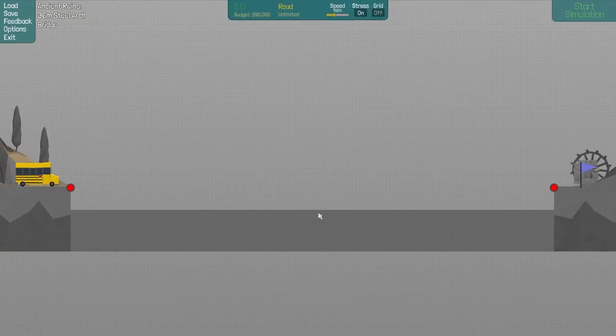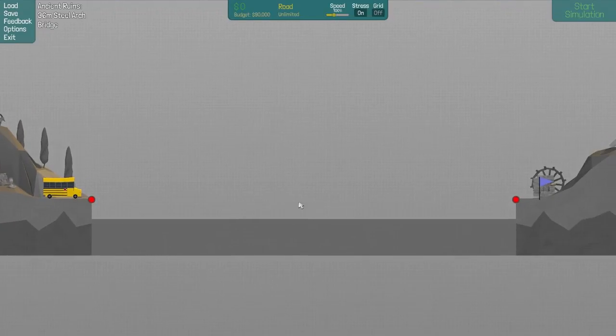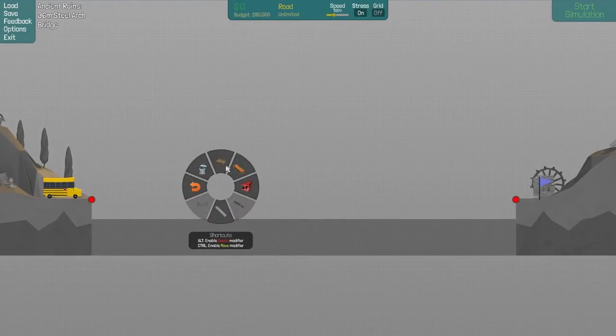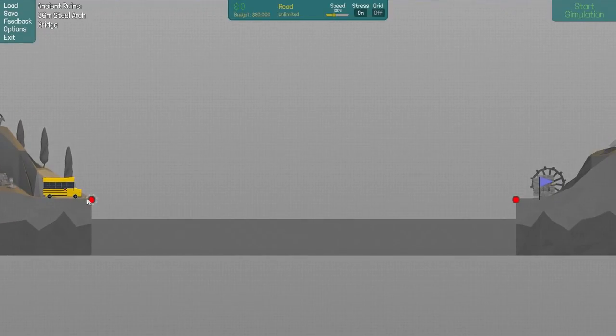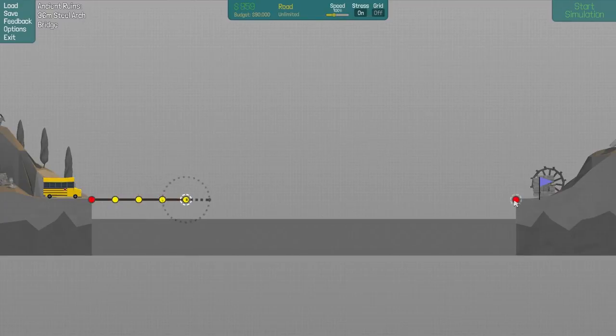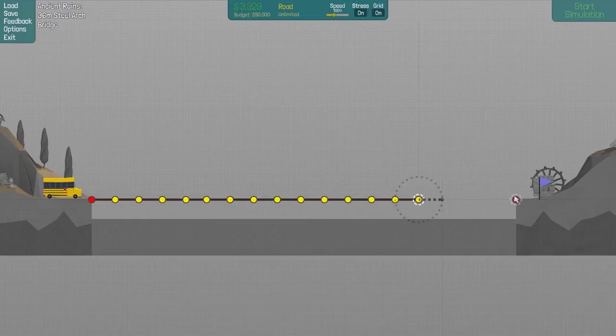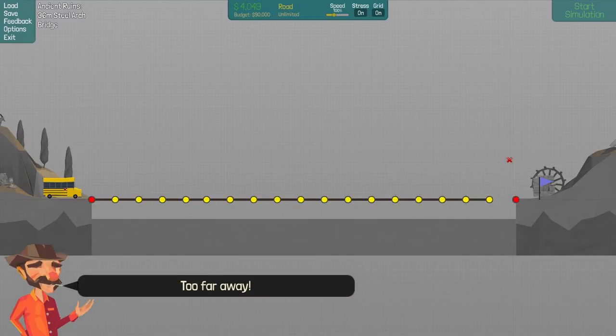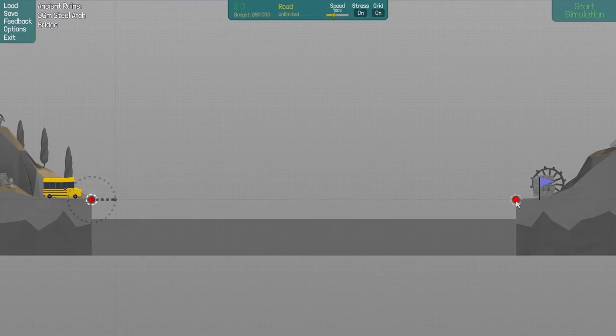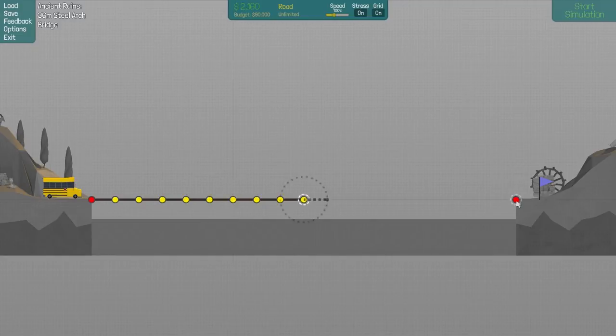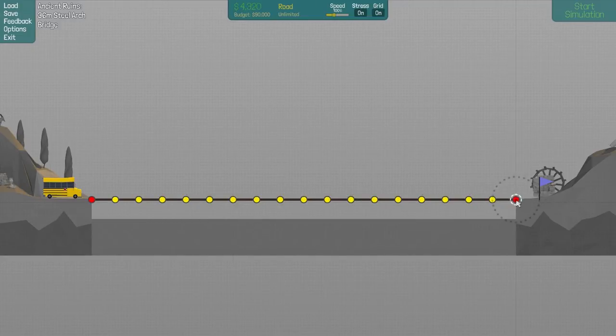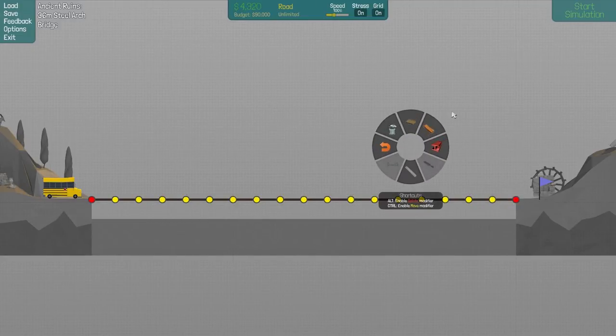Okay. Steel arch bridge. We have a bus going over here. Let's make a road. And it's easier to do this with grid on. For some reason. Delete it all and grid on. Because I can get it perfectly aligned if I have grid on.